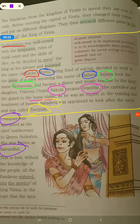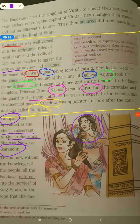Their wife Draupadi's new name was Sairandhri, and she served as the chief maidservant of the queen. Whereas Yudhishthira was serving the king, Draupadi was serving the queen.